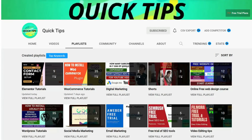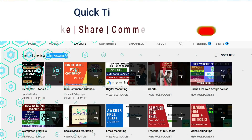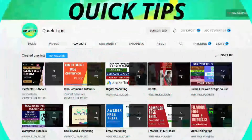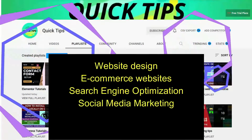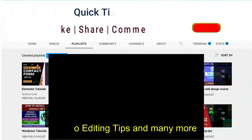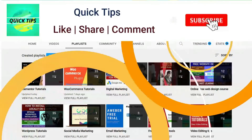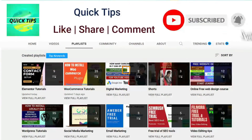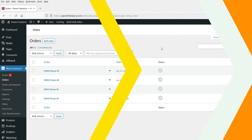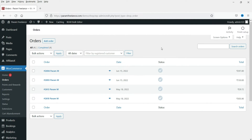Do not forget to subscribe to the Quick Tips YouTube channel. Watch new videos about website design, ecommerce websites, search engine optimization, social media marketing, WordPress tutorials, video editing tips, and many more. Press the bell icon to get instant notifications whenever we publish new videos. I am already logged into the WordPress dashboard of the website.